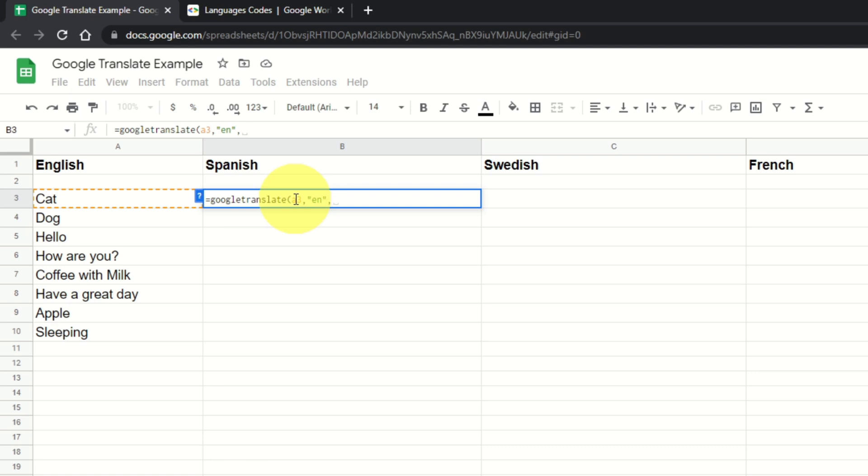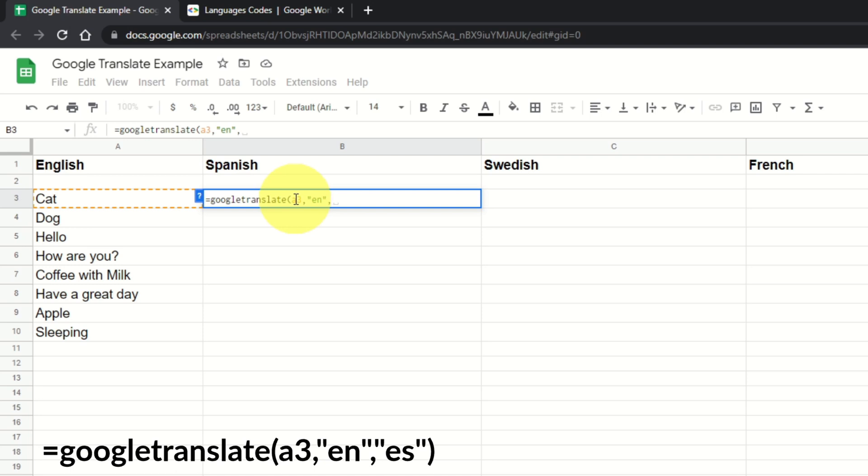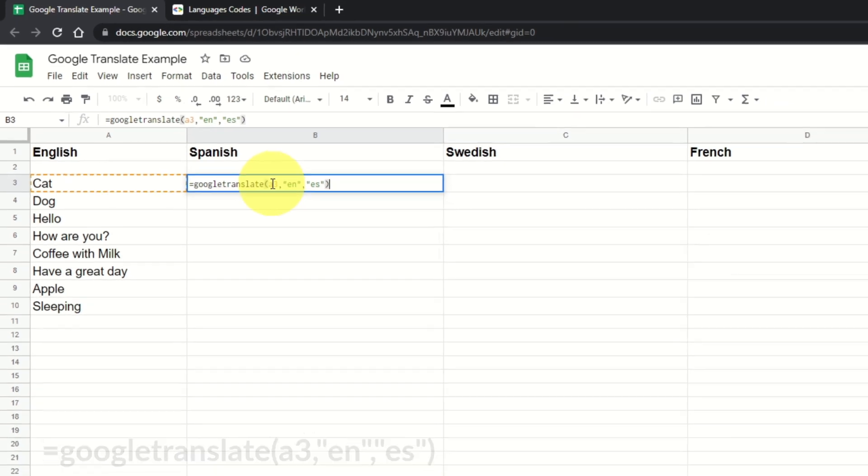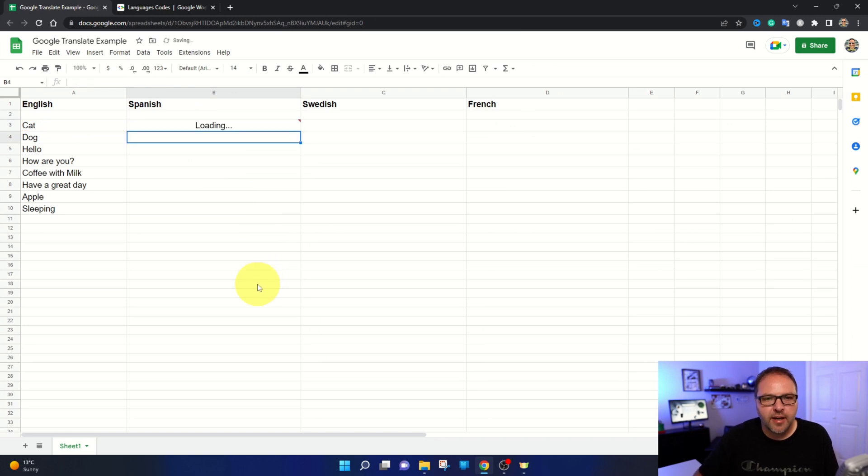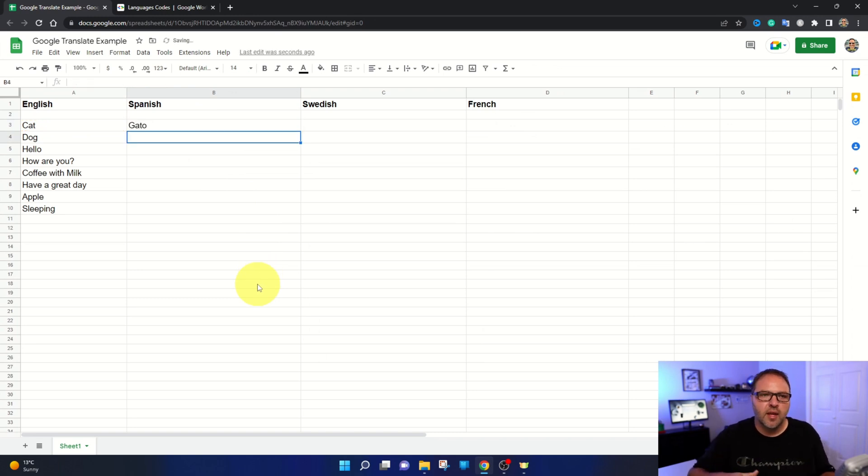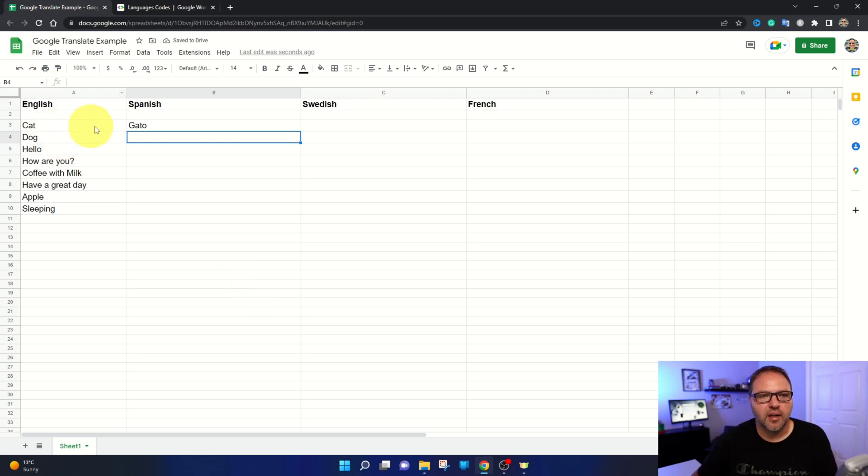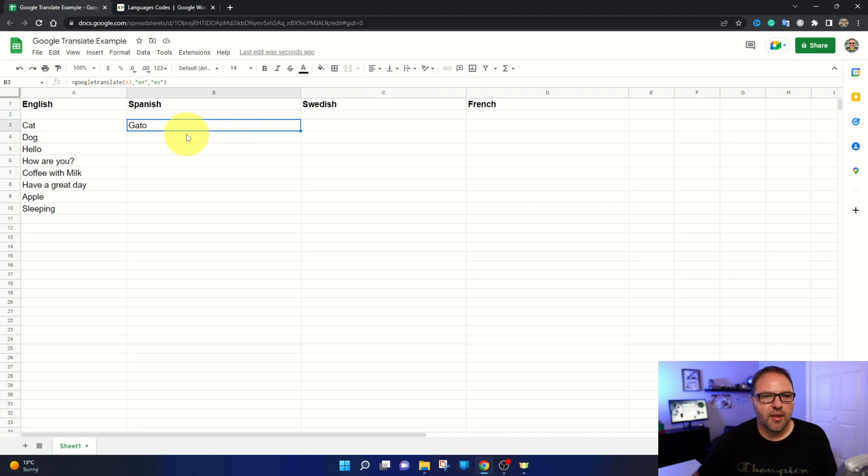And then we're going to type in the language that we would like that to be translated to. So quotation mark, this is going to Spanish, so the code for that is ES. Quotation mark, and then we're going to do a close bracket. And once you've got that, you can go ahead and hit enter and it's going to say loading and it's going to convert that to Spanish. So we've got cat, we've got gato there.